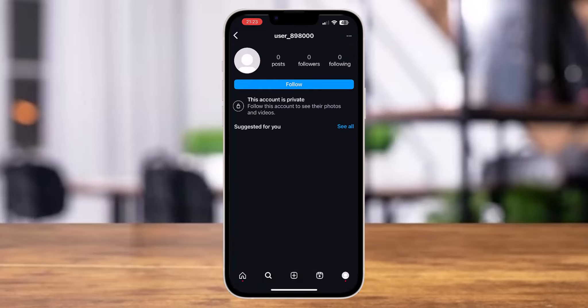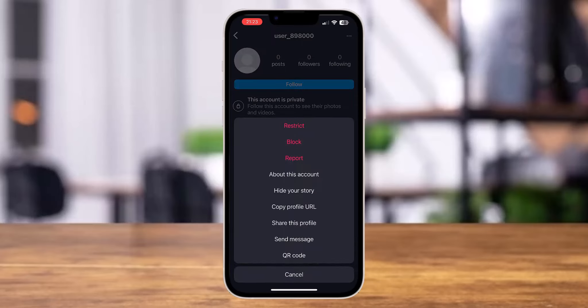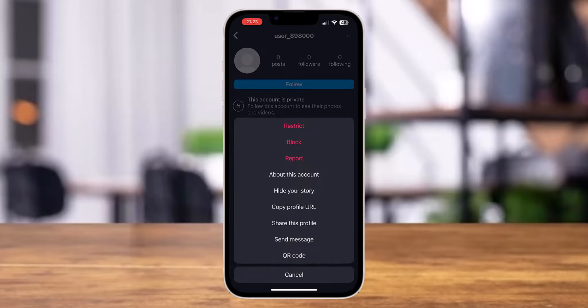Then after you come to their profile, tap on the three dots at the top right corner. From there, go to report.